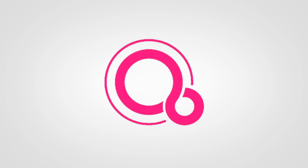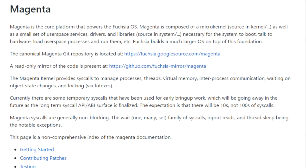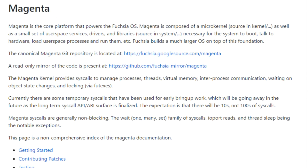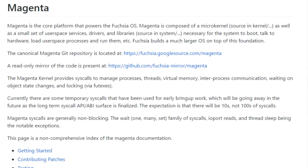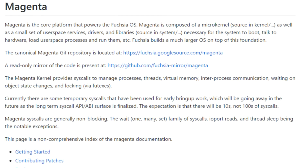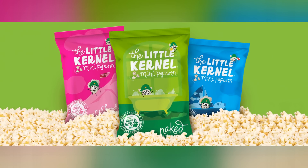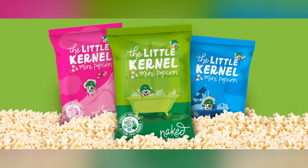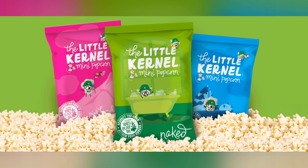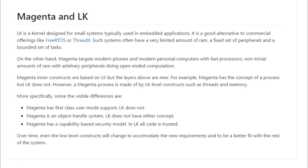Instead, Fuchsia is based on a new microkernel called Magenta. According to the documentation on GitHub, Magenta is composed of a microkernel as well as a small set of user space services, drivers, and libraries necessary for the system to boot, talk to hardware, load user space processes, and run them. Magenta itself is based on another kernel called LK, short for Little Kernel, which is designed for small systems typically used in embedded applications. Magenta's inner constructs are based on LK, but the layers above are actually new.